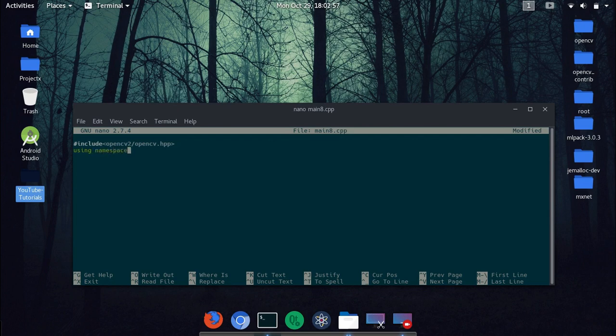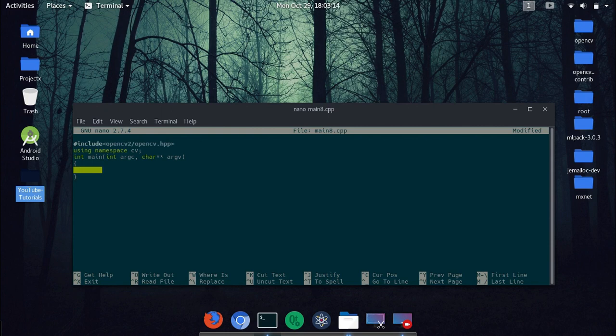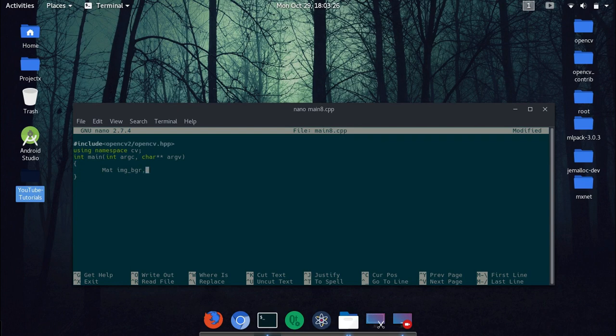And then declare a function main. Now main will take two arguments argc and char argv. Now the next task is to take input of the image, so let's just declare our mat type img bgr because OpenCV reads blue green red and not red green blue, and then img gray.